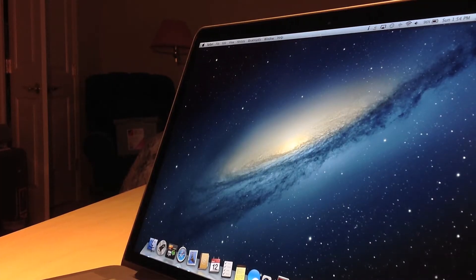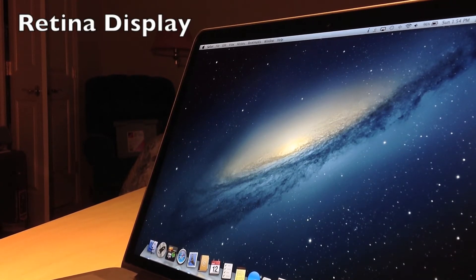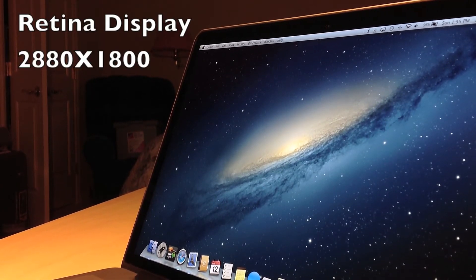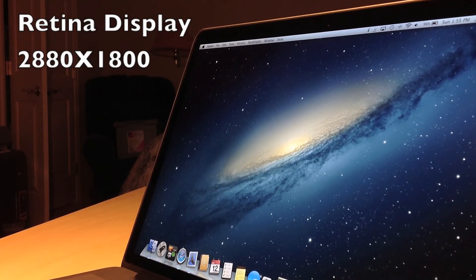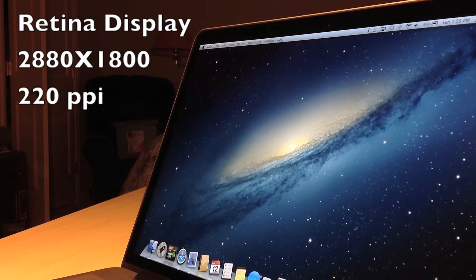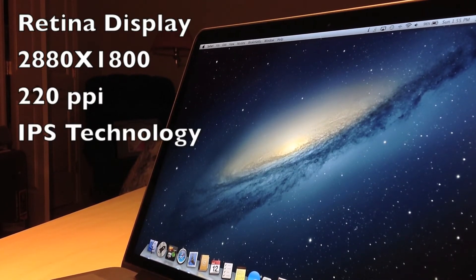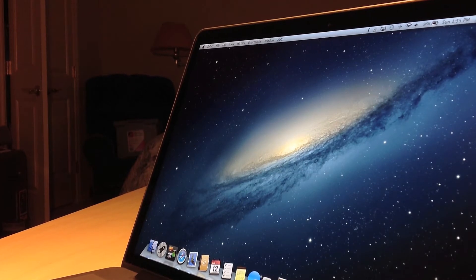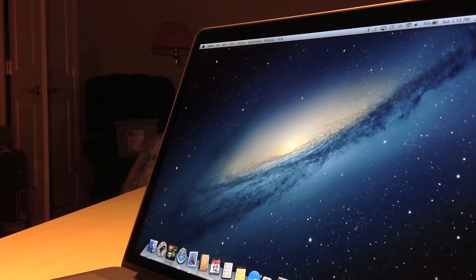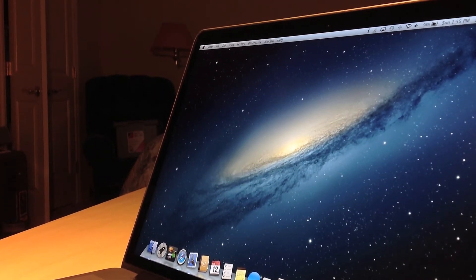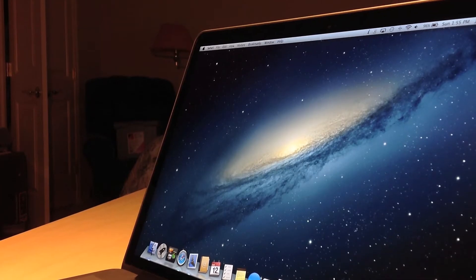The main feature of this MacBook is the Retina Display. It has a resolution of 2880 by 1800, which translates into 220 pixels per inch. It also has an IPS panel, so it has very wide view angles. I just have to say this is probably the best screen that I've ever seen in any computer.